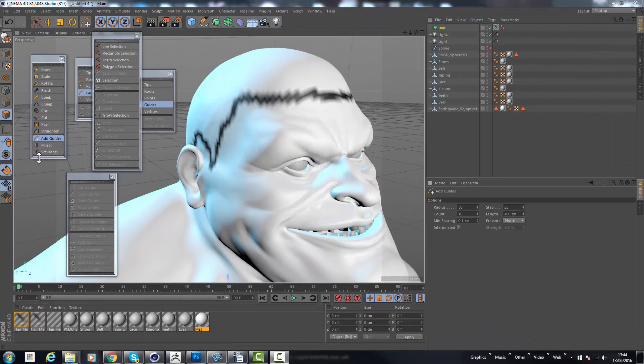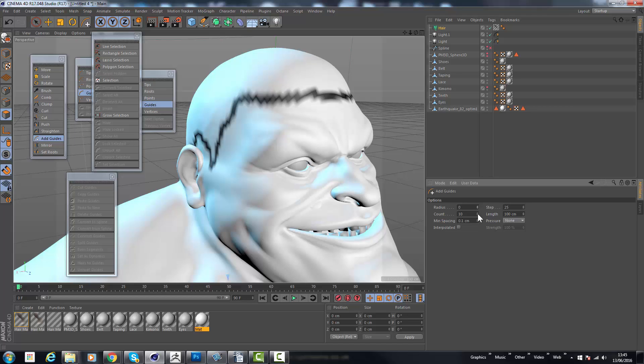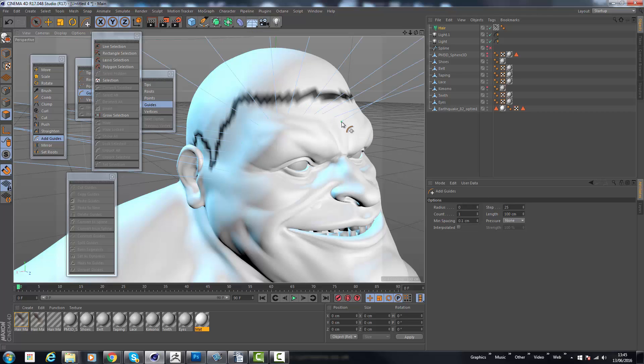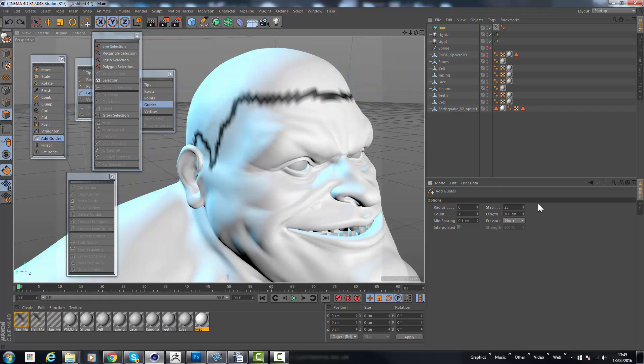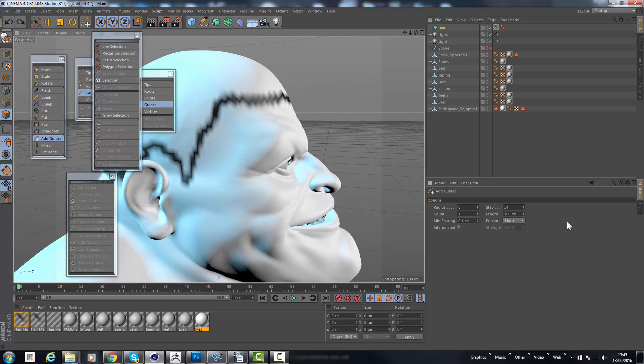In our hair grooming tools we've got this add guides. When we select add guides, in the menu to the right here we can set it up so it's going to be perfect for our usage. In this particular case we want the radius to be zero, we want the count to be just one. And the spacing is how frequent a guide is going to be added. So as an example when I do this you can see how far apart each guide is. I don't need them to be quite that close together, so I'm going to increase this to about 30ish. I'm going to set the length down, we don't need this quite as long.